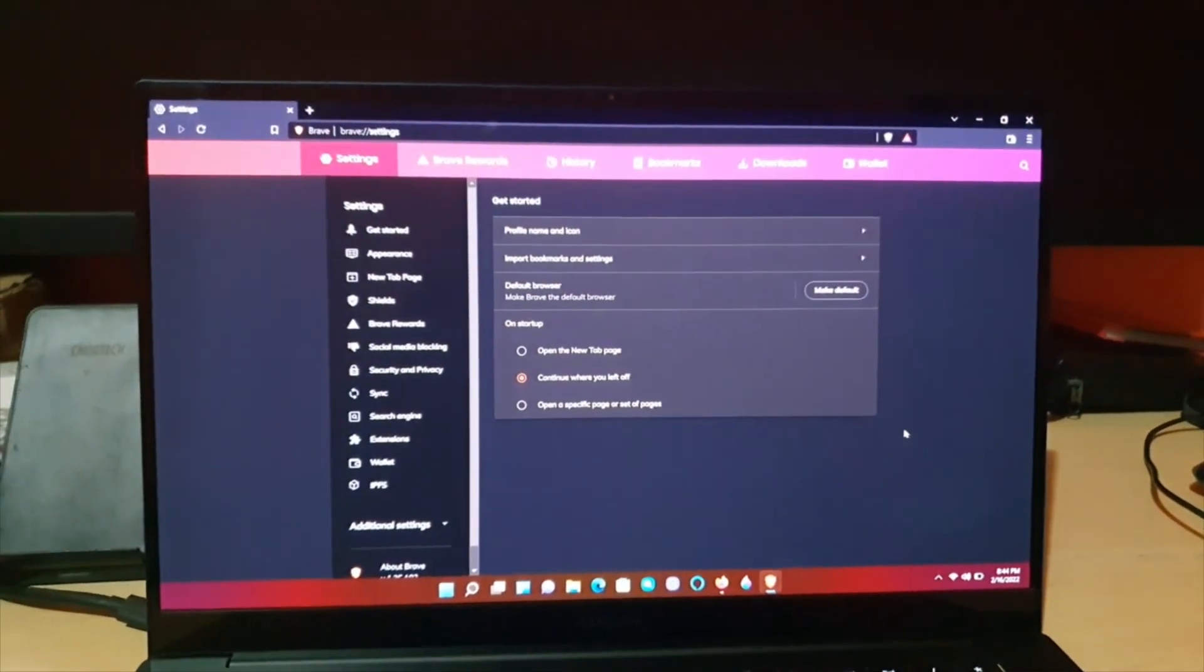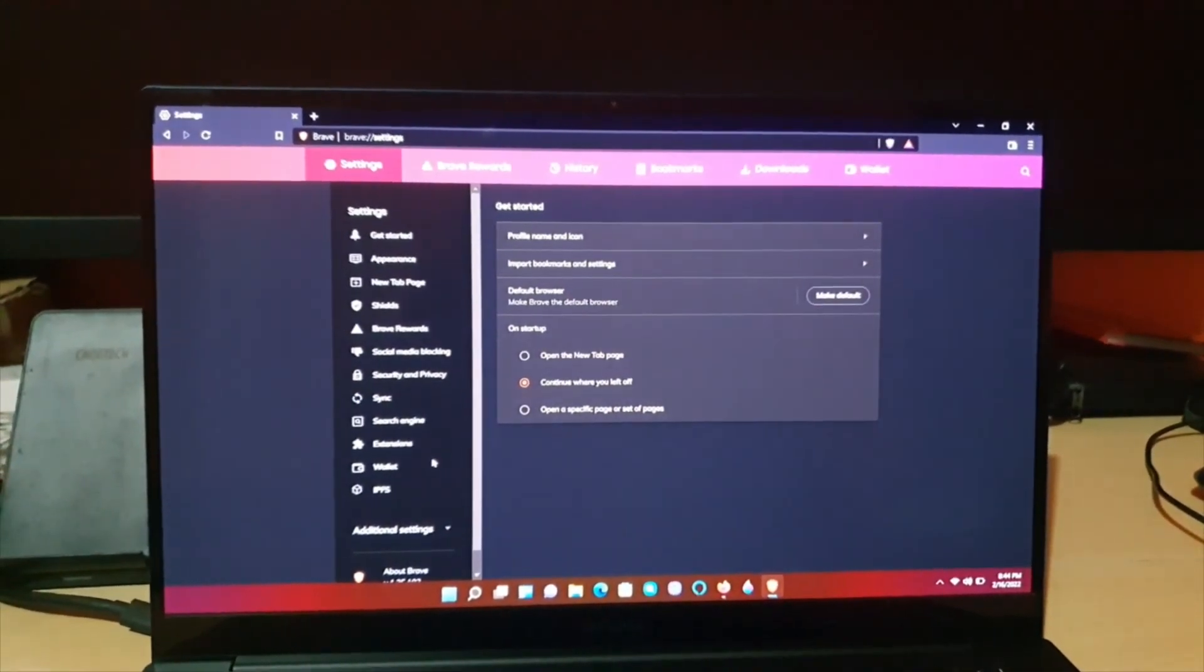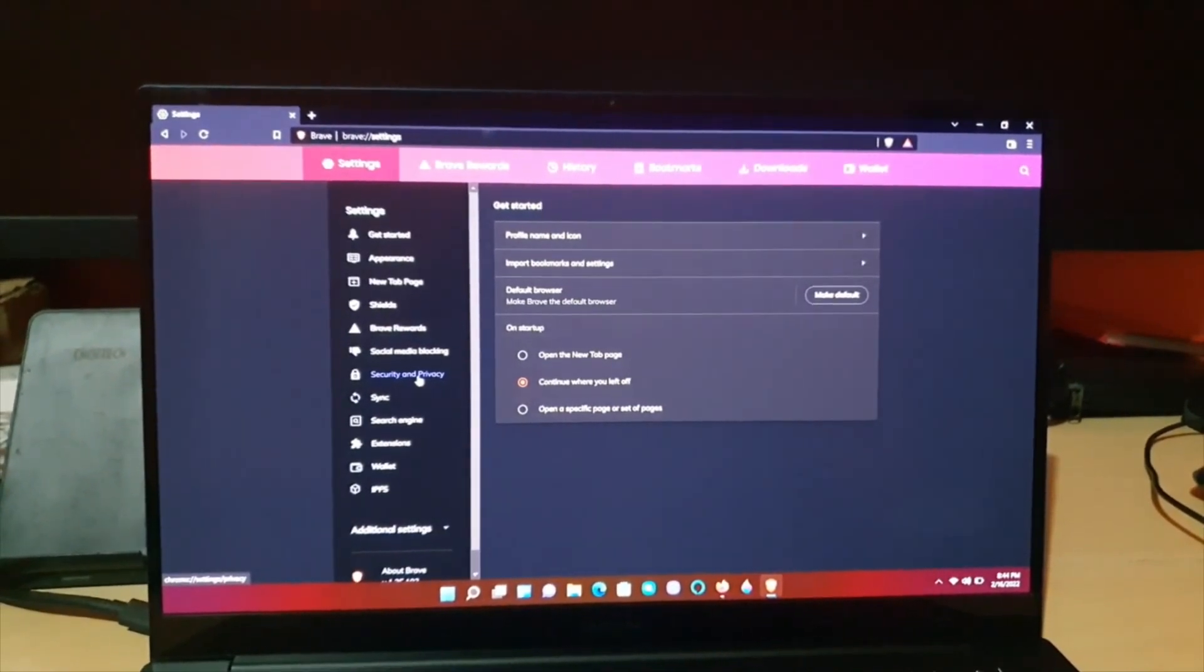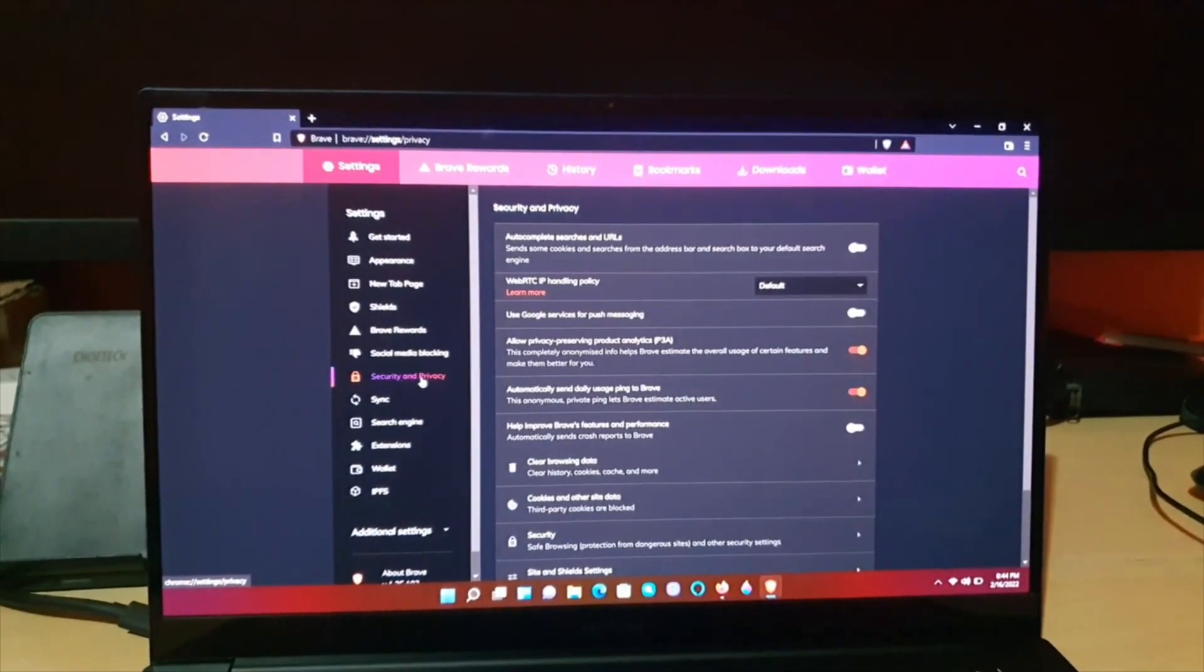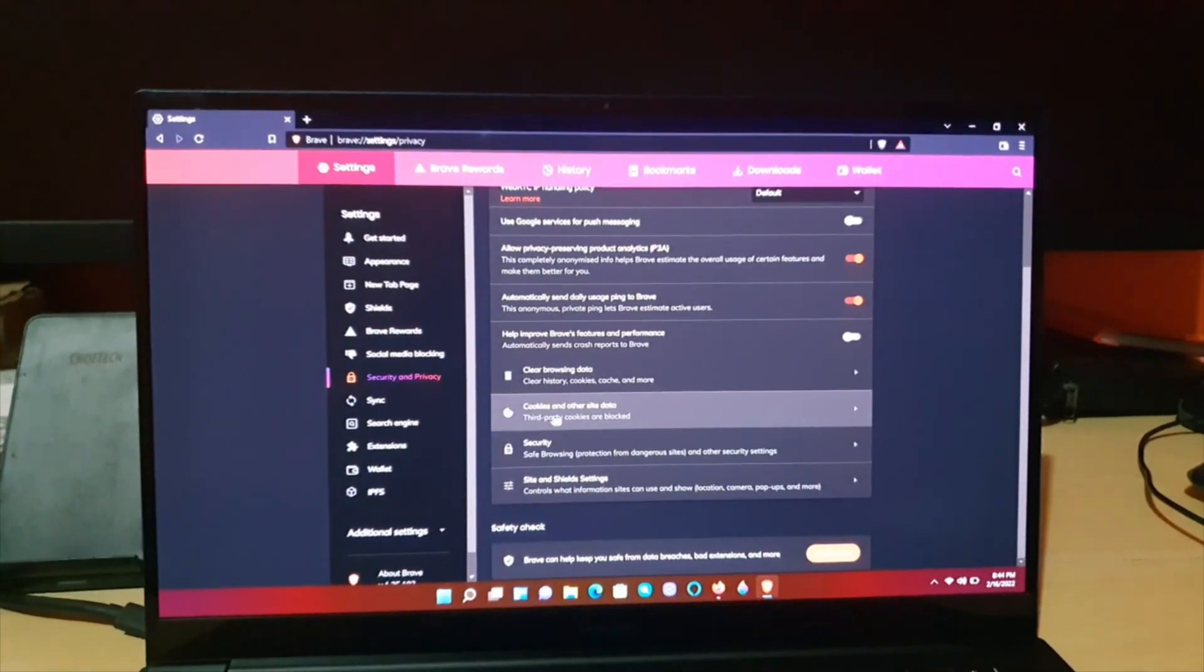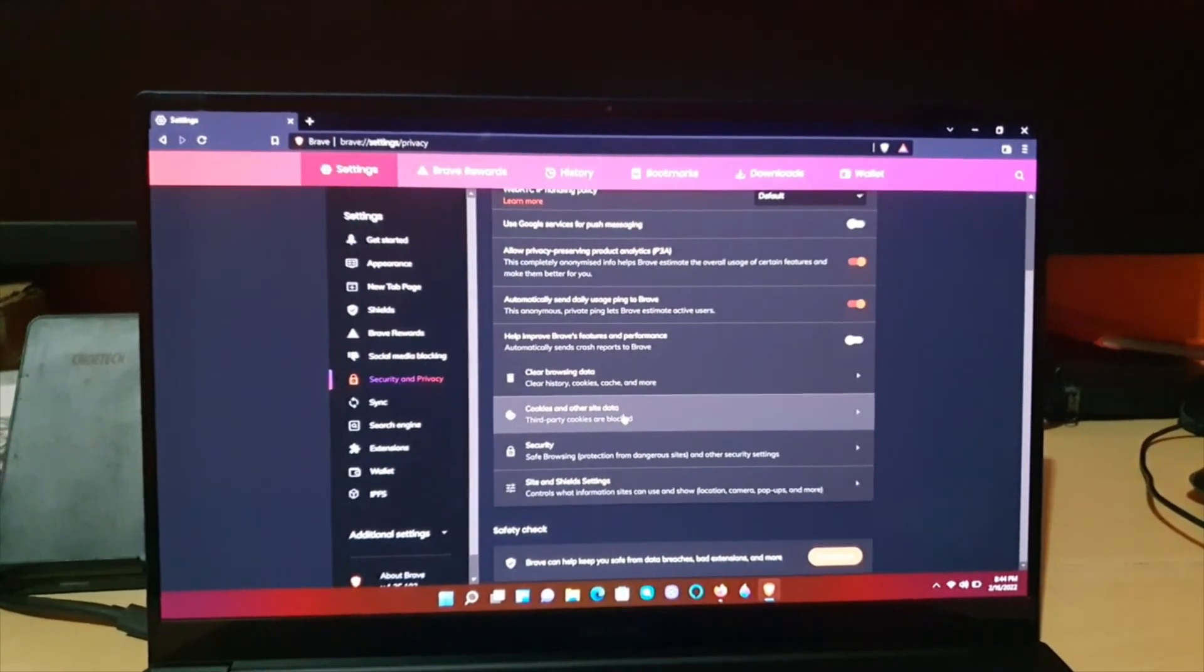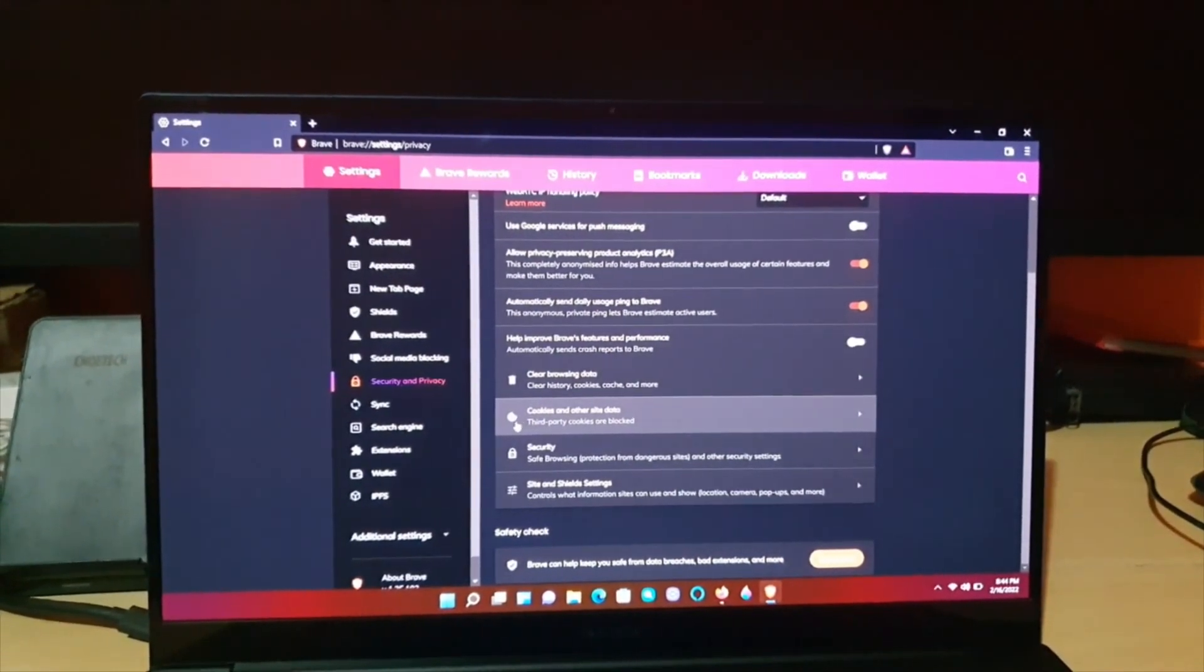Once you're in Settings, go down to Security and Privacy, which is shown as a padlock. Click that. You should be here now. Down here it says Cookies and Other Site Data, shown as an icon with a cookie with a piece missing.